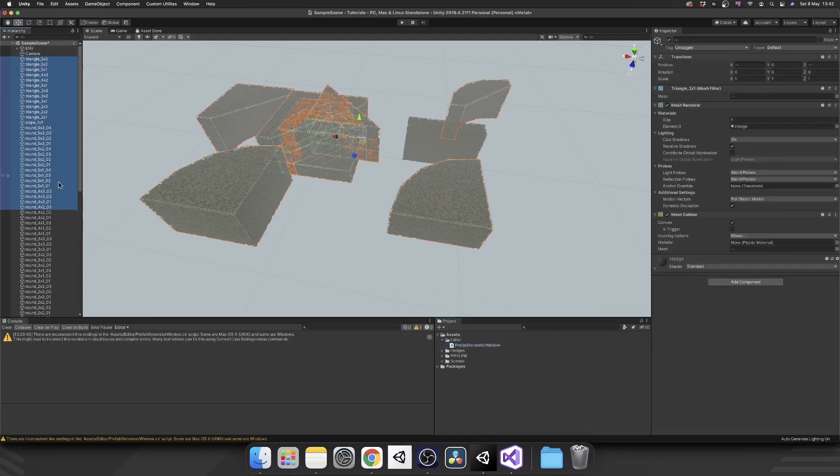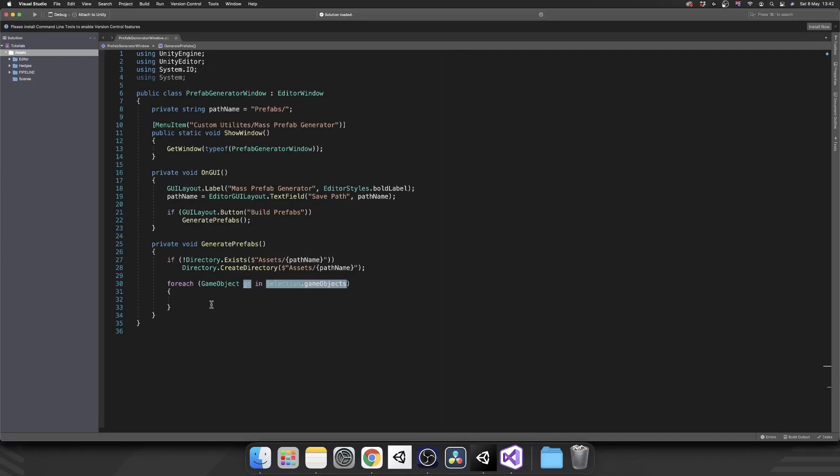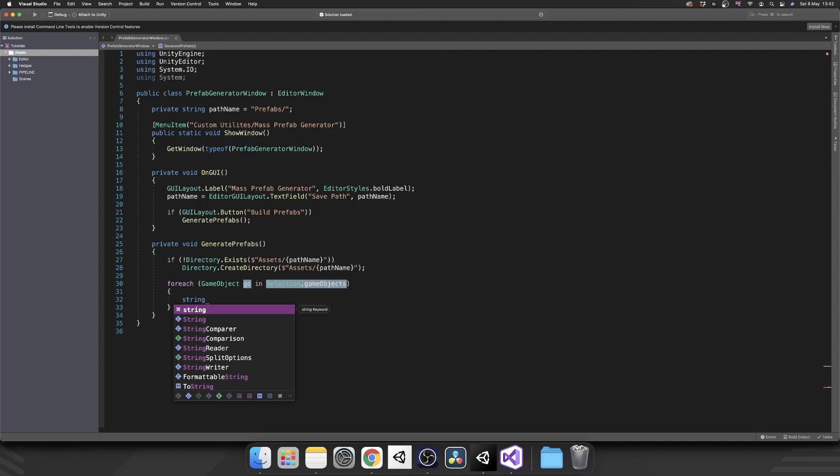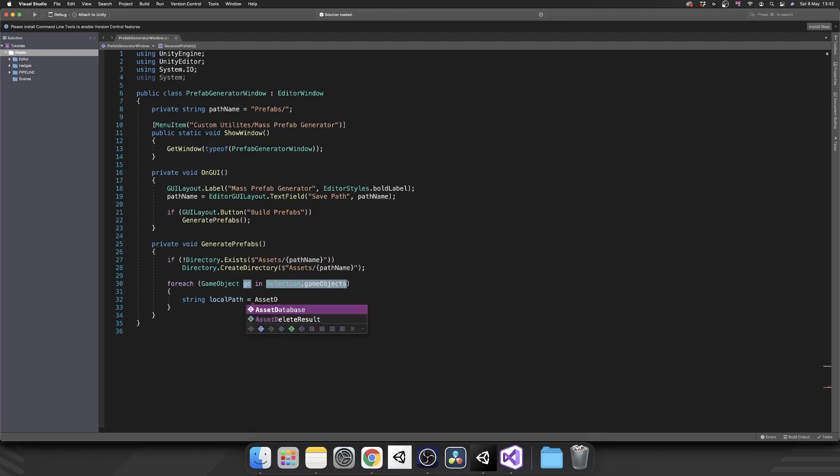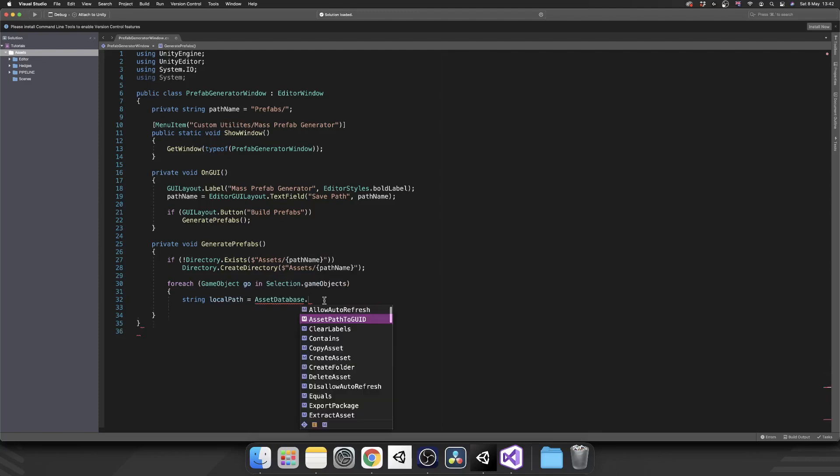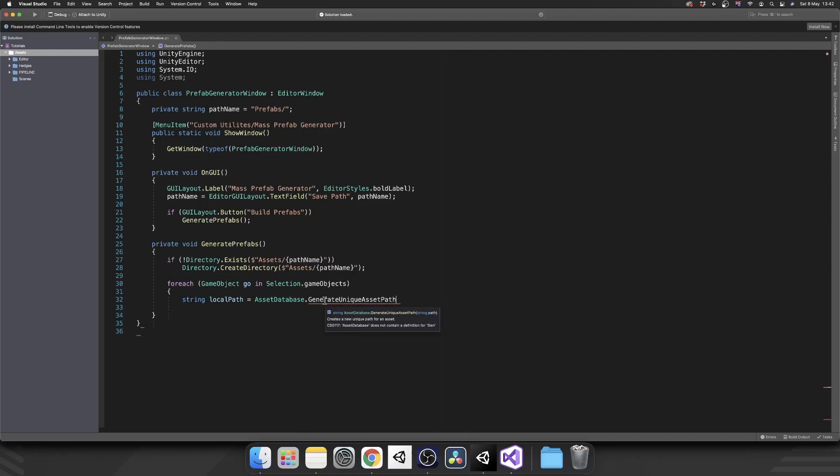So Selection.gameObjects is an array of every game object you currently have selected inside of your hierarchy. Next we want to actually use the asset database to create a unique asset path for us based on our path name and prefab name. So that we're going to create a local string, just call that string, and we'll call that a local path and we're going to set that equal to AssetDatabase.GenerateUniqueAssetPath.